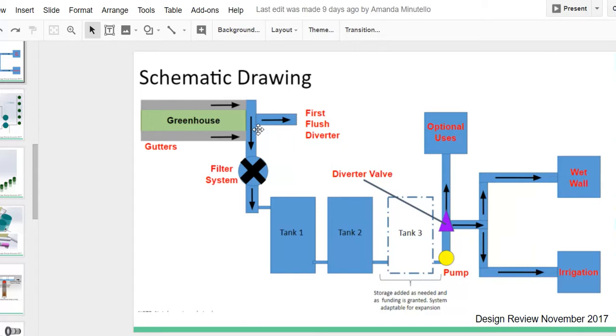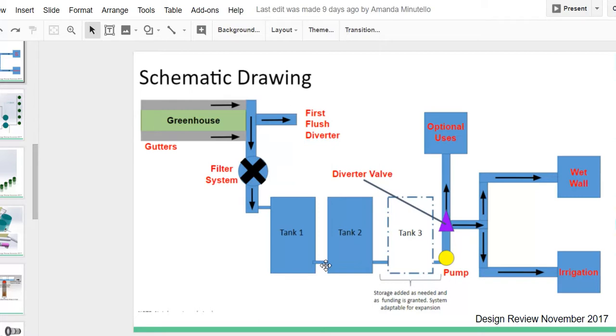The clean water will then continue to flow through a particulate filter and into storage. Storage units will be connected at the bottom to act as one larger unit.